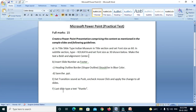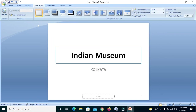Last slide type is text. We will select 'Thanks.' We will select slides and add the new slide.